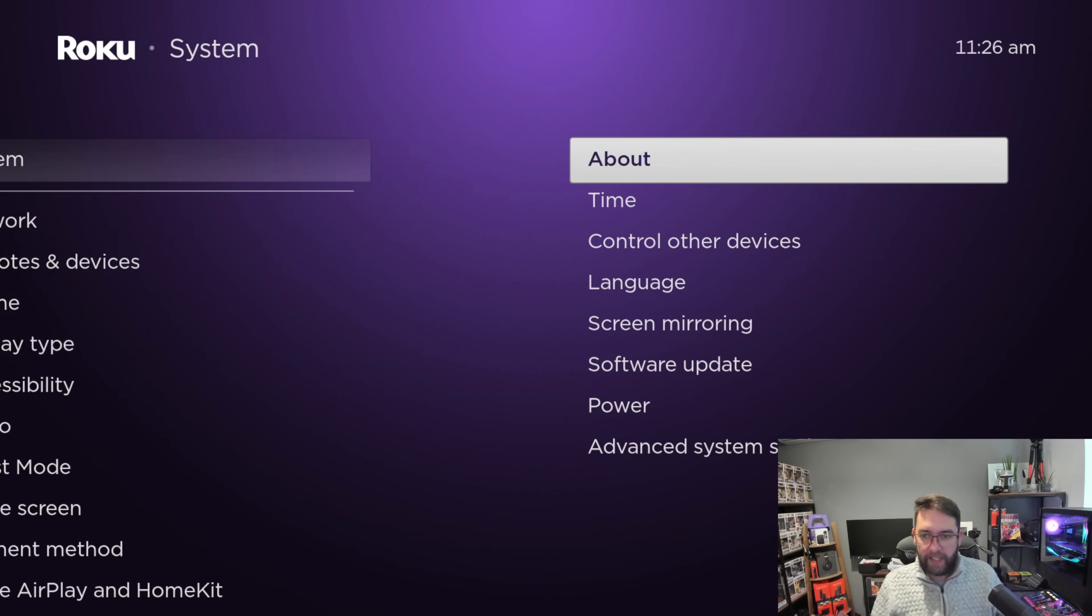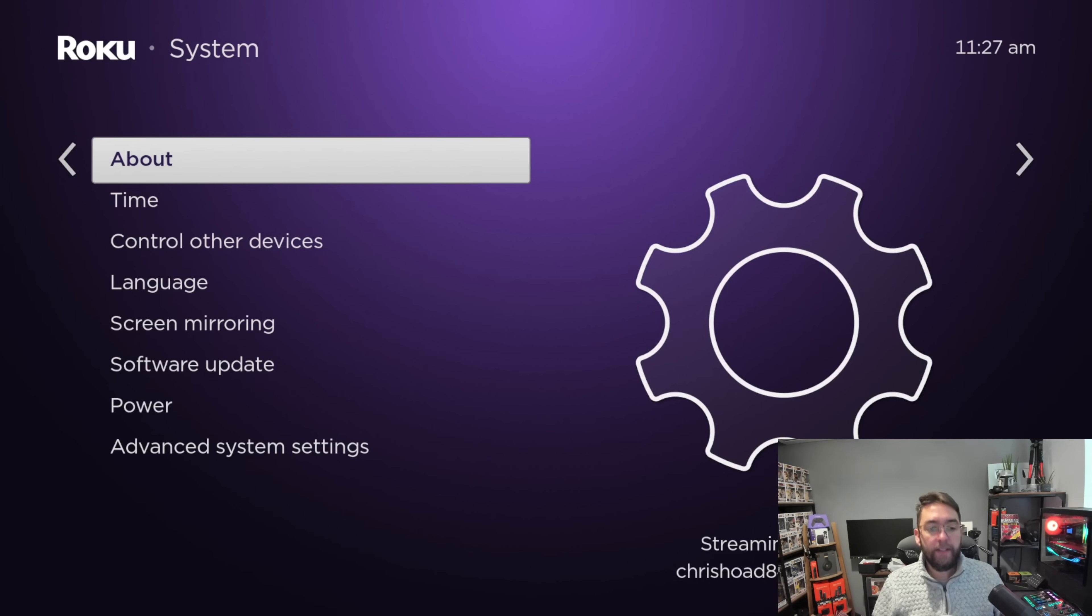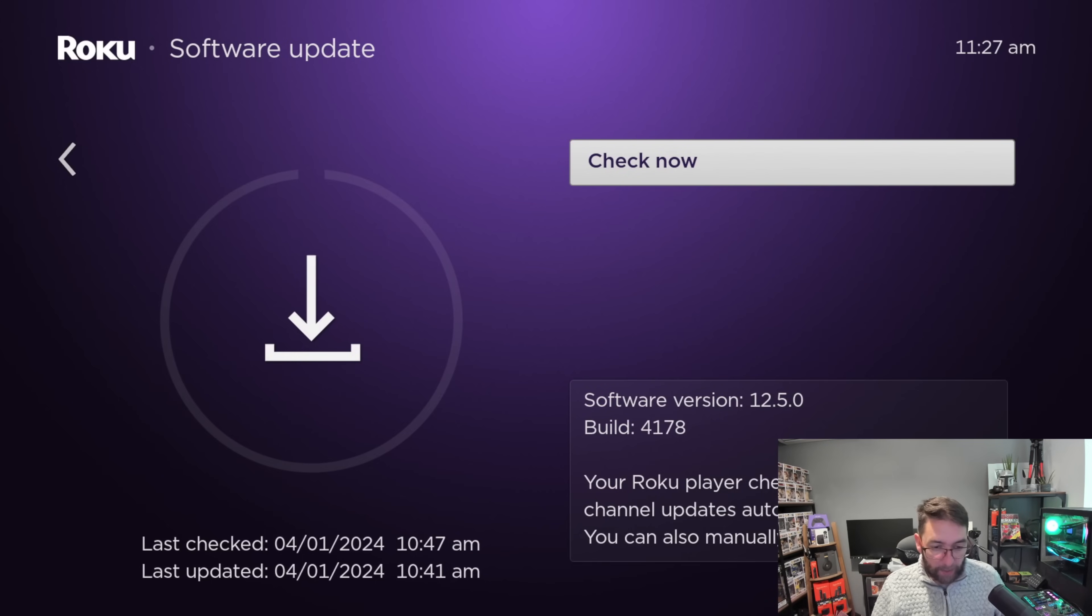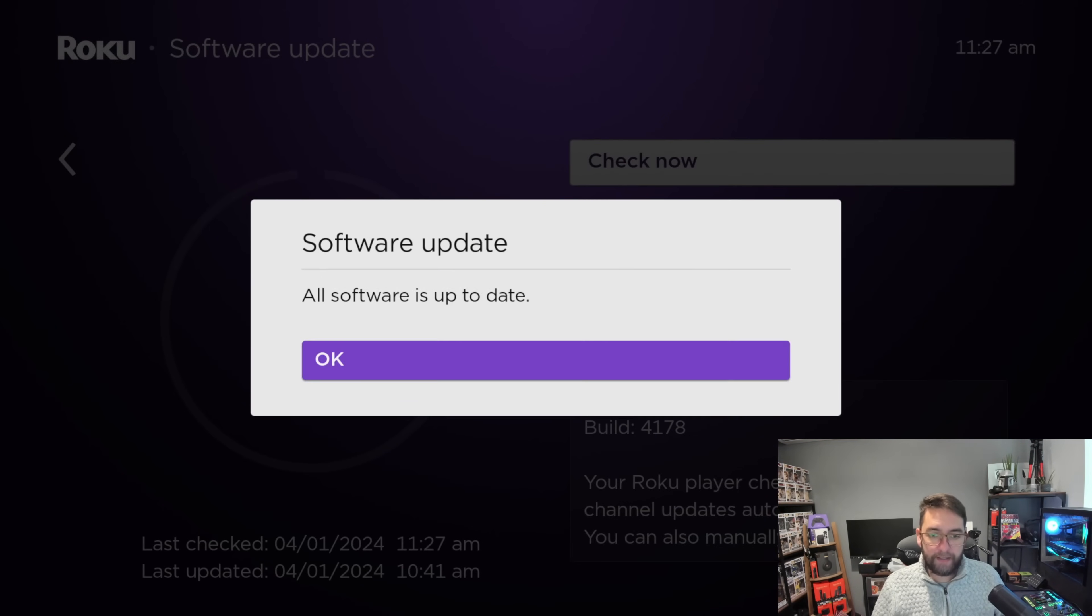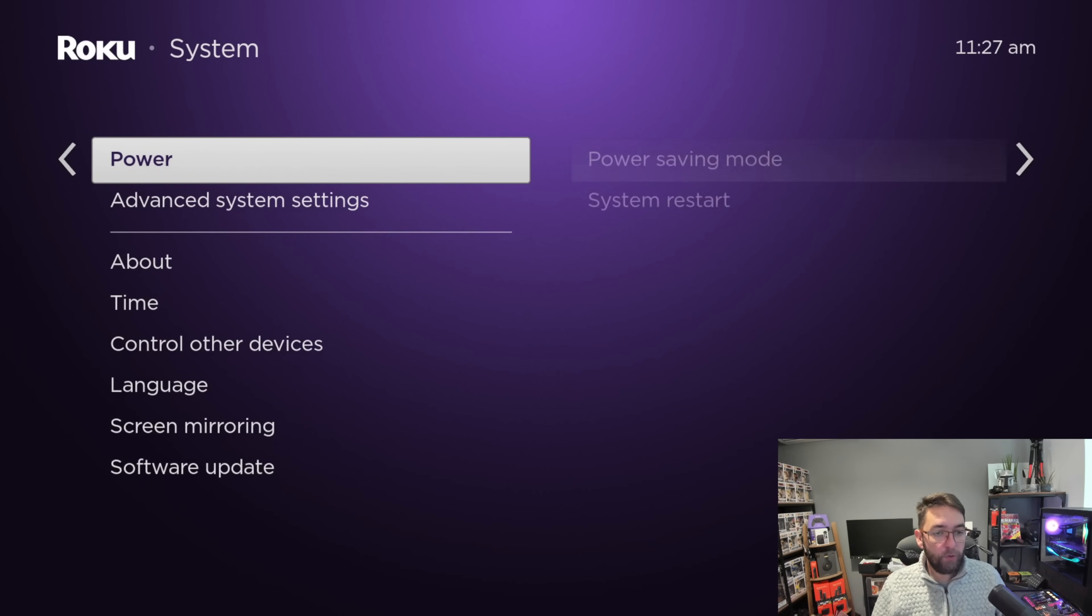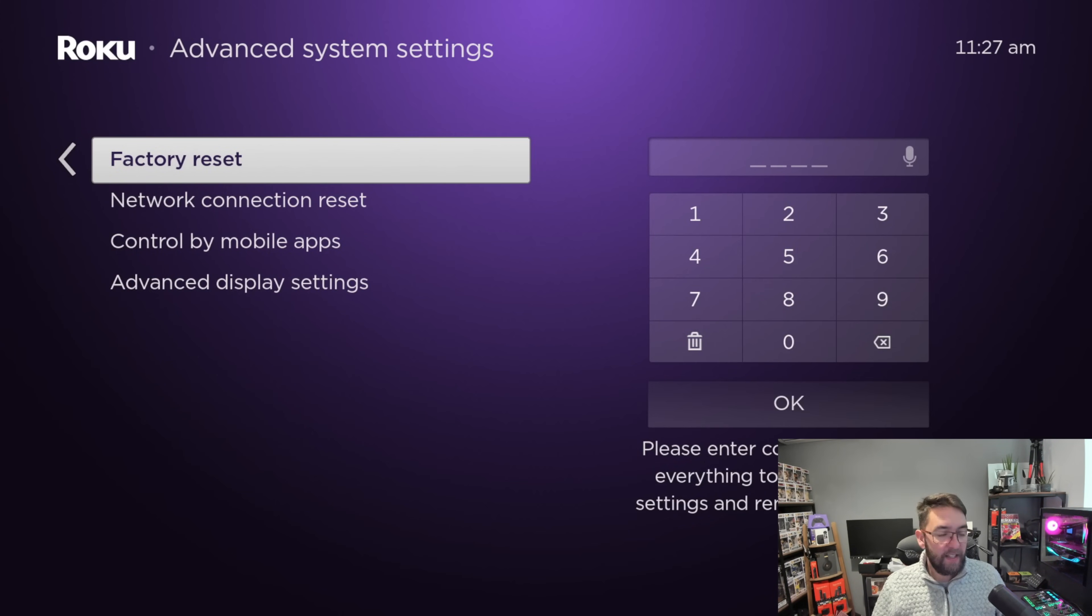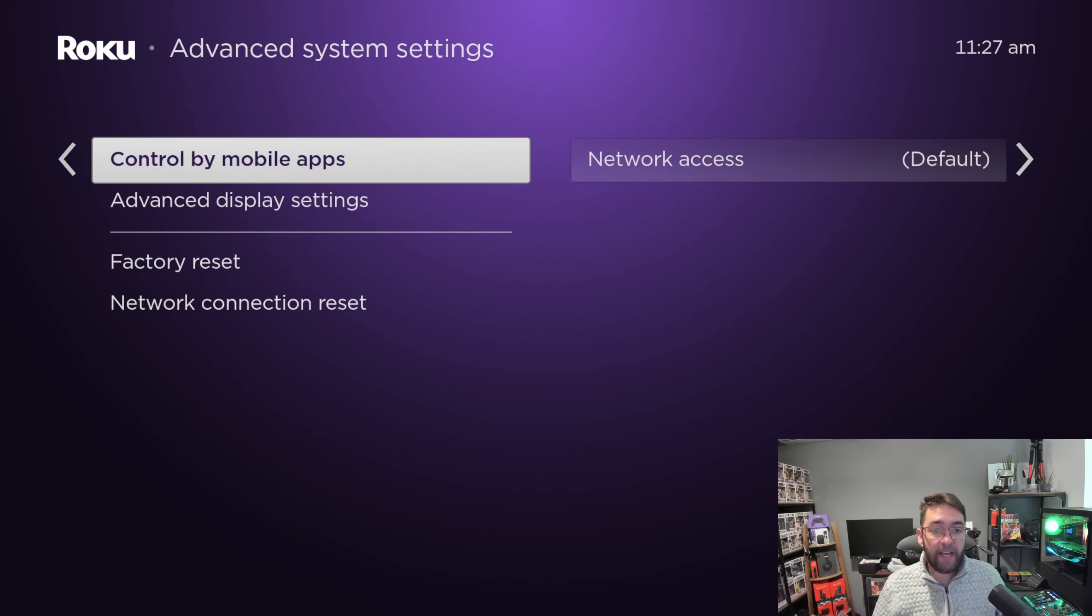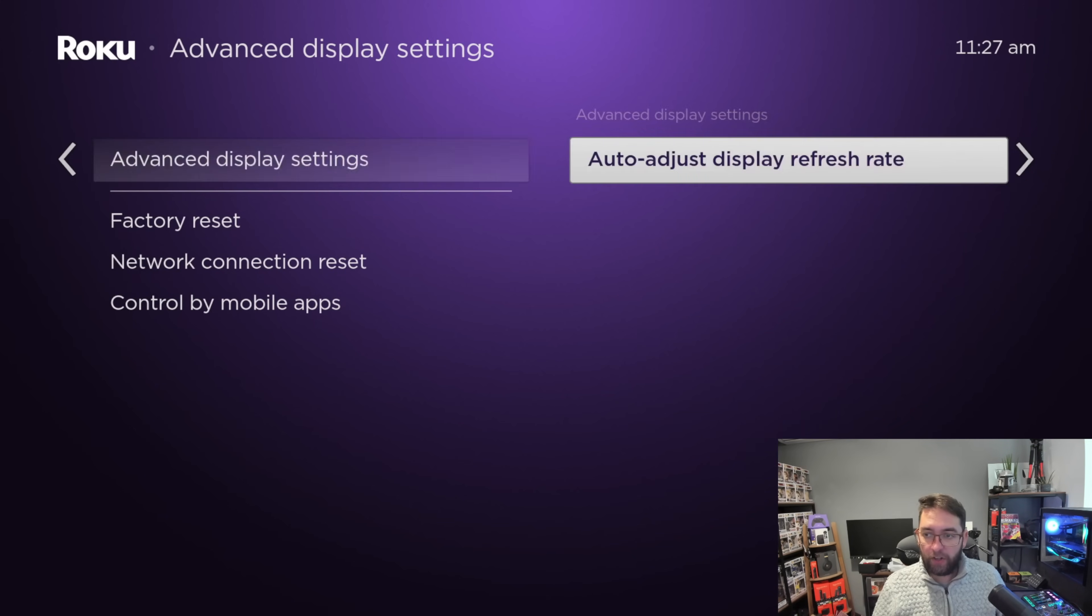Then we can go in System. In System here, you have the perfect point to update your device. You can go to software update to make sure your device is fully up to date. It will check for new updates. You've also got your advanced system settings in here so you can do a factory reset if you ever need to, network connection reset, controlled by mobile apps if you want to - that gives network access.